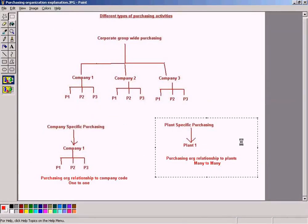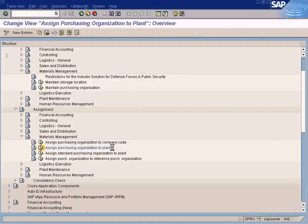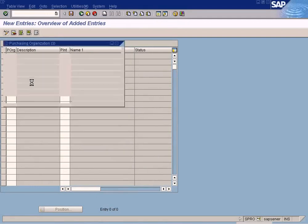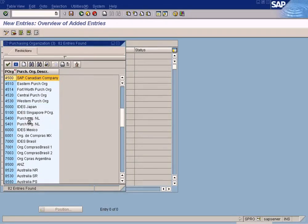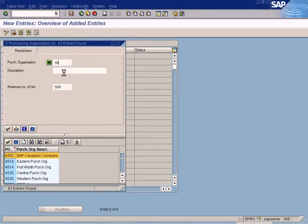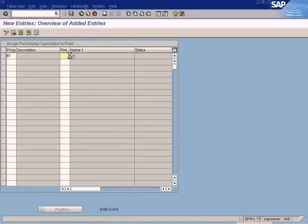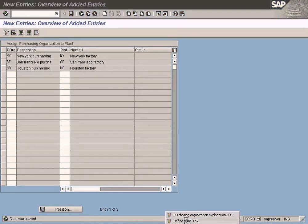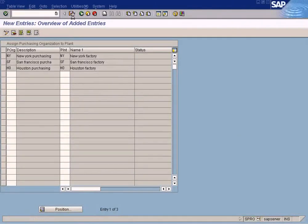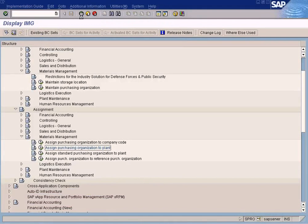Since we are using a one purchasing organization to one plant relationship, we are going to create the entries: purchasing organization NY assigned to plant NY, SF assigned to plant SF, and HO assigned to plant HO. Now I have assigned one purchasing organization to each plant. We are done.